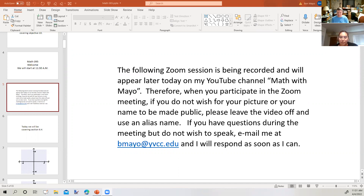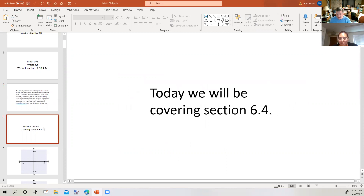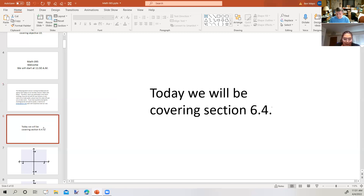By the end of the quarter, you should have this memorized. All right, we're going to go on and take a look at section 6.4. But before we do that, do you have any questions from Friday's homework? Anything you want to look at? I watched the video. I did end up having to watch some different videos as well because I was slightly confused, but I got it. All righty, well then we'll go on to section 6.4.